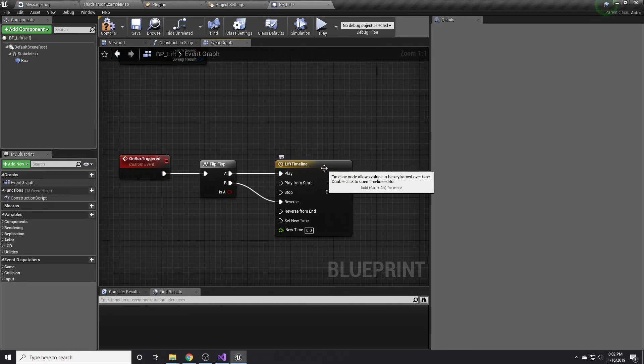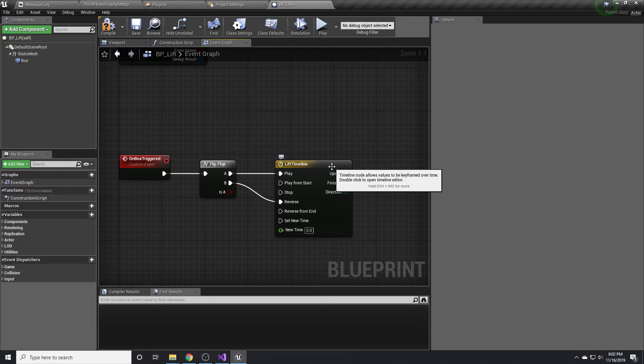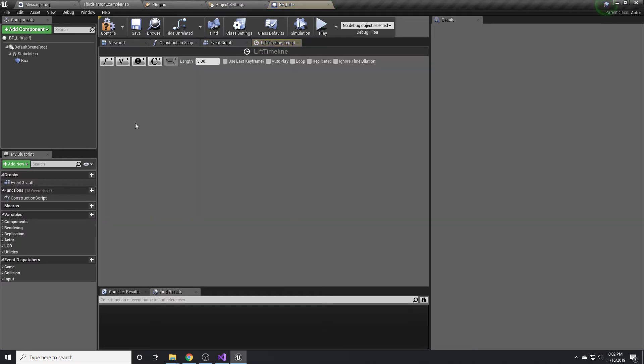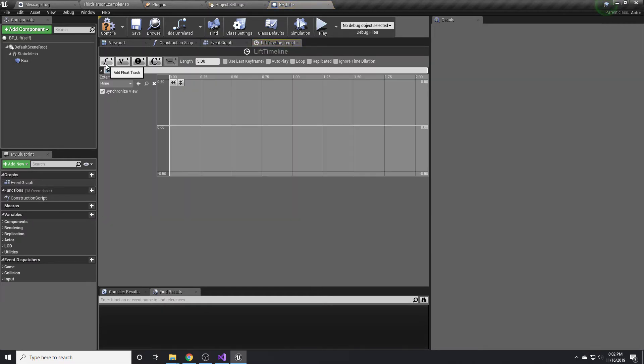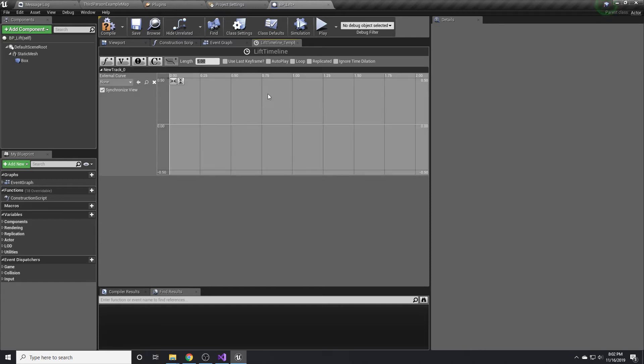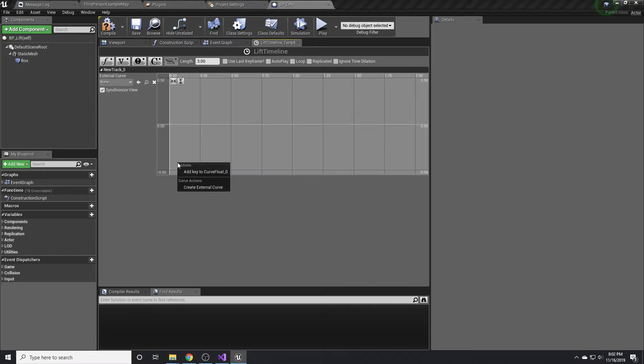So we're going to want to edit this a little bit. Double click on it and click this little float track. We'll say that the length of it is three, because I think five is a little long.